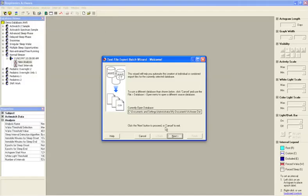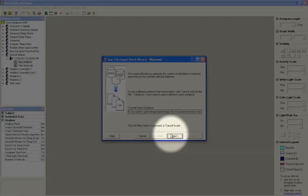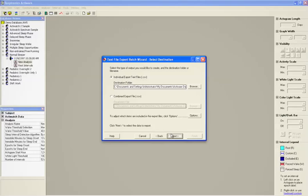At this point, you'll be entered into the Text File Export Batch wizard. Select the Next button and then determine whether you want an individual export file or you want to combine the export all into one file.